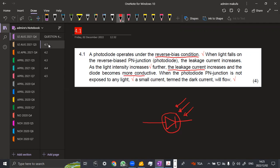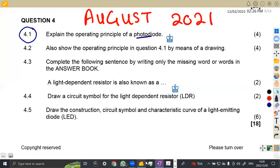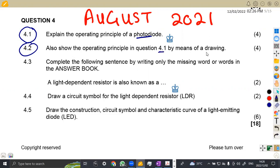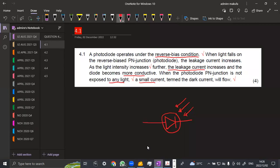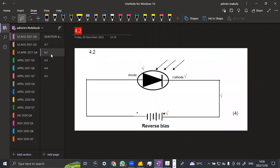When the photodiode PN junction is not exposed to any light, a small current termed dark current will flow. When it is not subjected to any light, then we shall have what we call the dark current. So that is what we are having there. Let's see the other part, which is 4.2. We are asked to also show the operating principle in question 4.1 by means of drawing. Now they want you to draw that principle.